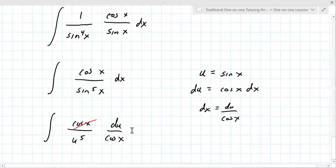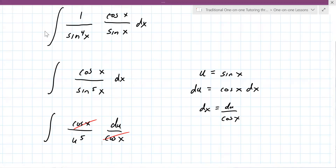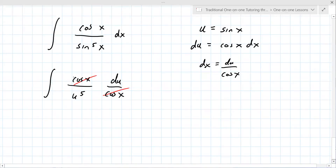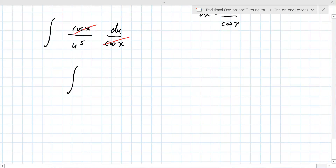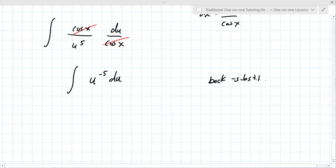You end up with one over u to the fifth, which can be rewritten as u to the minus five du. Just integrate from there using the power rule. In all these cases remember to back-substitute — your answer is in terms of x, not u.